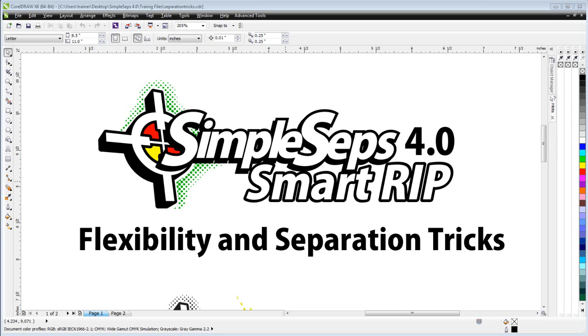Along with the trapping and the choking, the spreading and everything, we also have access to our ripped halftones directly in our application. Very different as opposed to working with the other rips that are available in the industry.